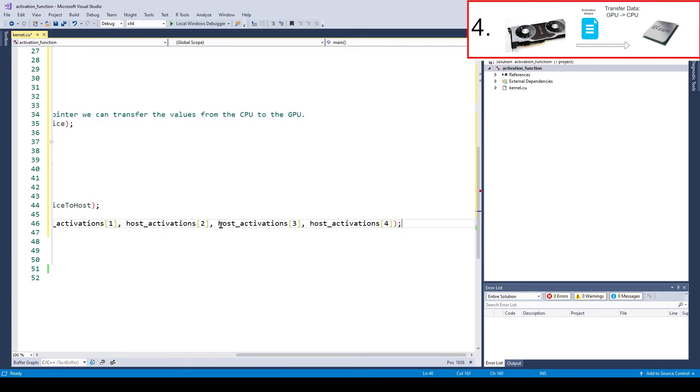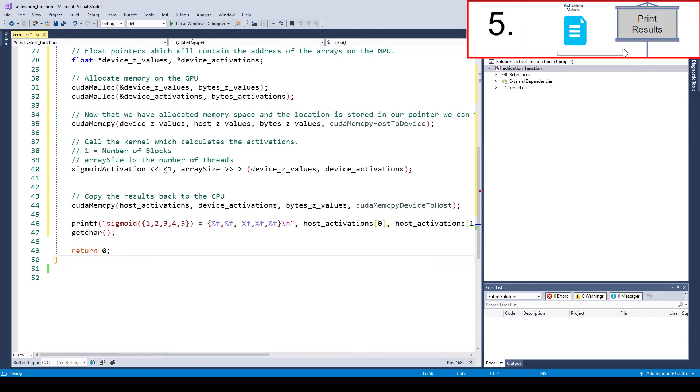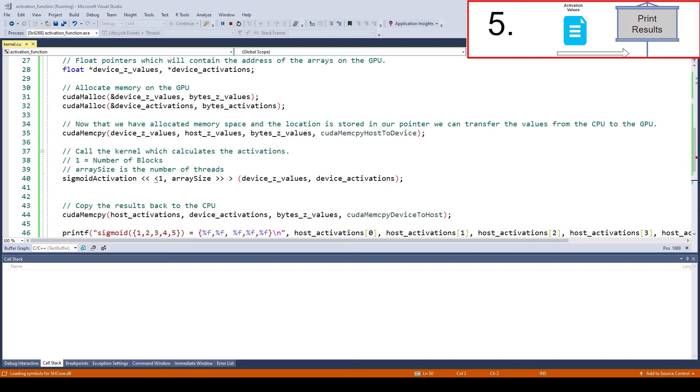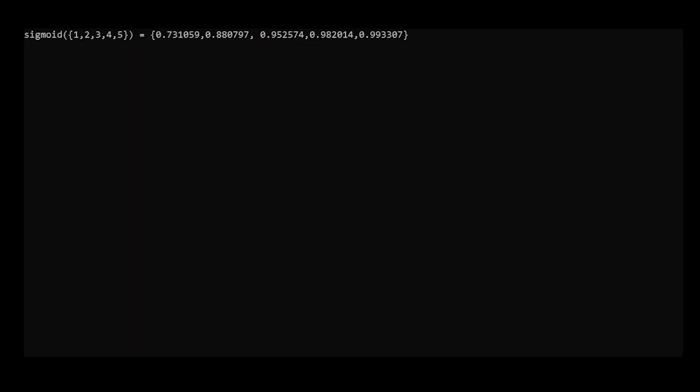Now all there is left to do is print the results. And as we can see, everything was computed.